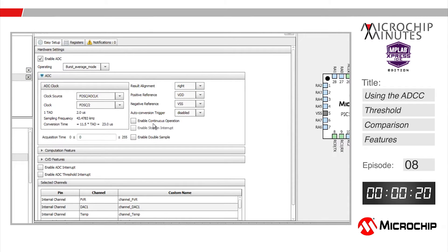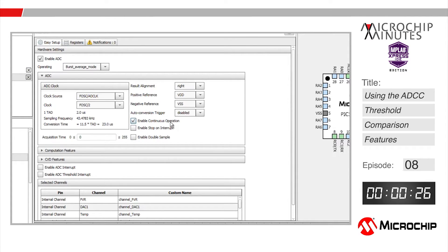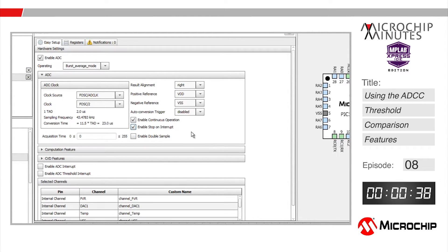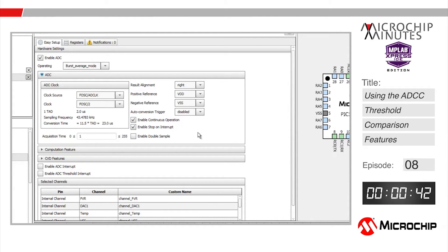Here I'm going to enable continuous operation. What this means is that once an ADCC conversion is triggered, the ADCC peripheral will continue sampling a pin until our threshold conditions which we'll set up next are met. In that instance, we're going to select stop on an interrupt. I'll set the acquisition time to 1, which means the ADCC will wait 2 microseconds before performing the conversion.